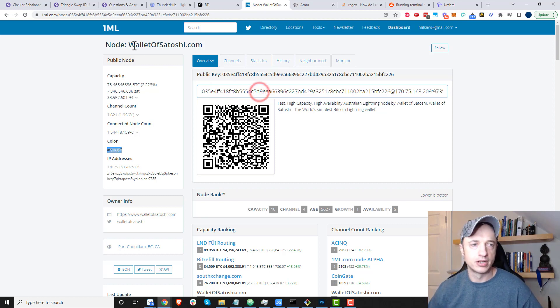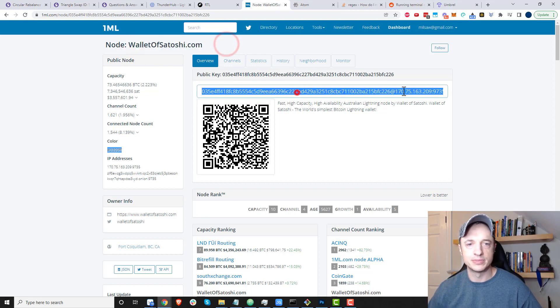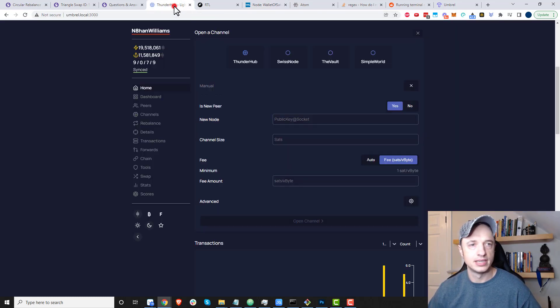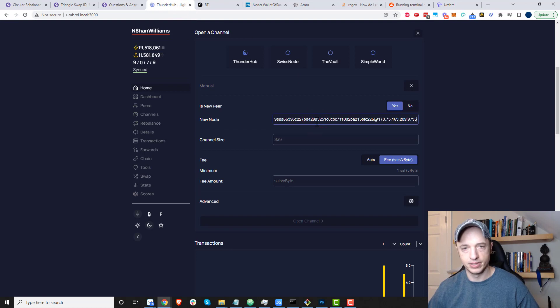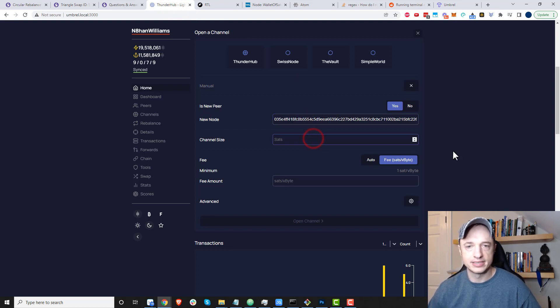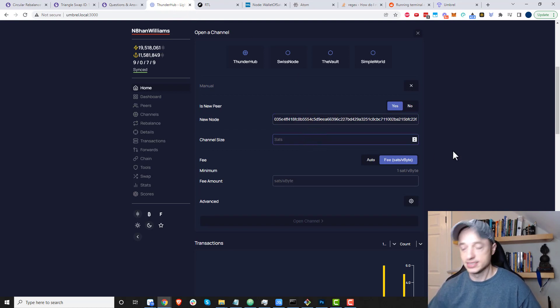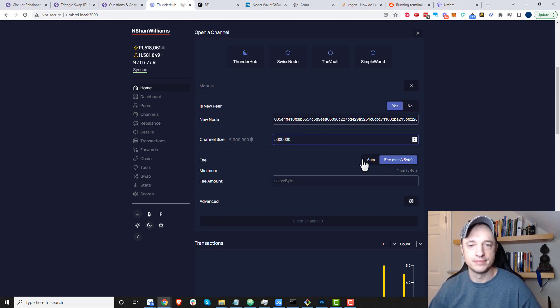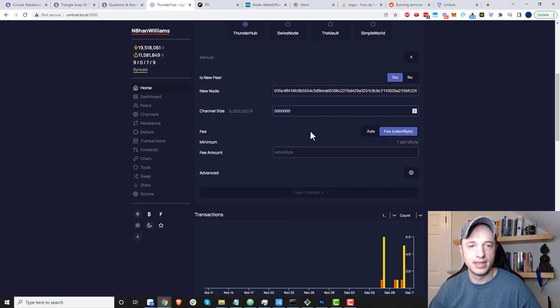I'm going to go with Wallet of Satoshi for this particular channel. I'll copy this address information and plug it in right there, and then channel size.